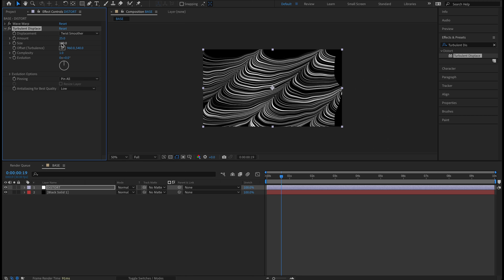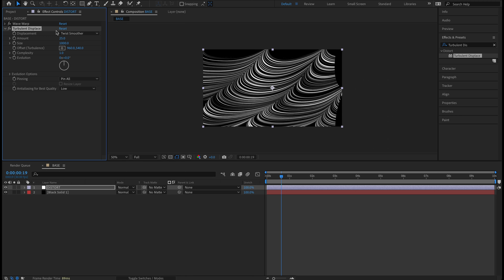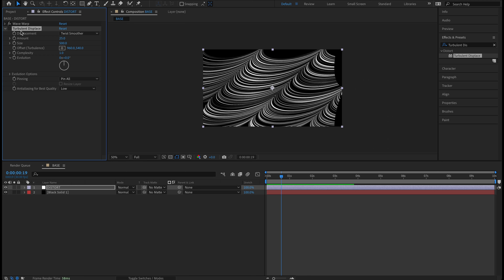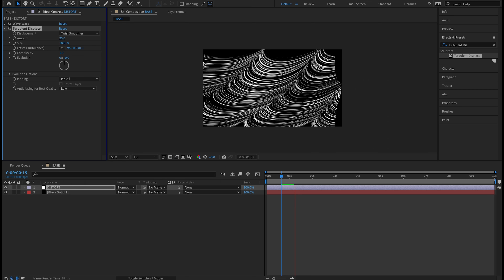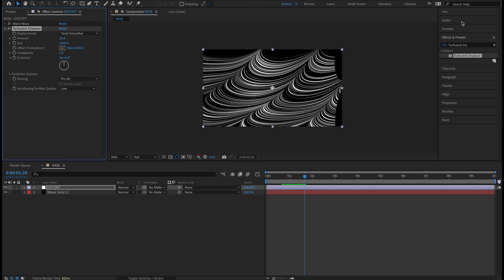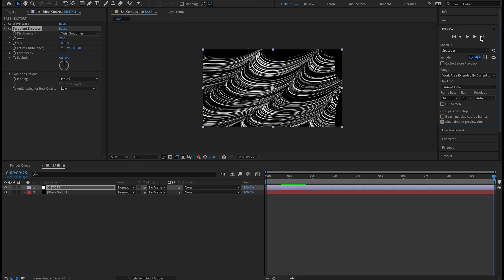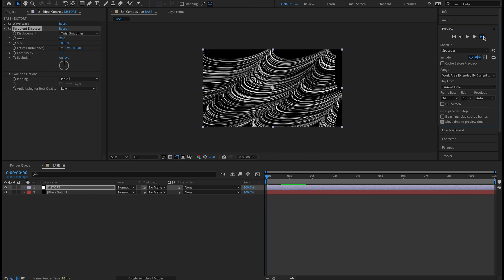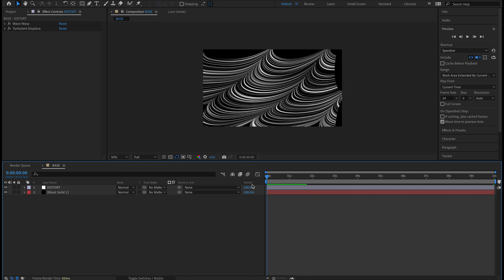On the Amount let's drop that to 25, and on the Size I'm going to crank that way up to 1000. Turn that on and off — you can see now we have just a little bit of variation, it's leaning a little more, we have some curves. I kind of like this right here. We're not going to keyframe the Evolution on Turbulent Displace. Checking my first frame and last frame — they're the same, so we're still in that perfectly seamless loop, which is exactly what we want.